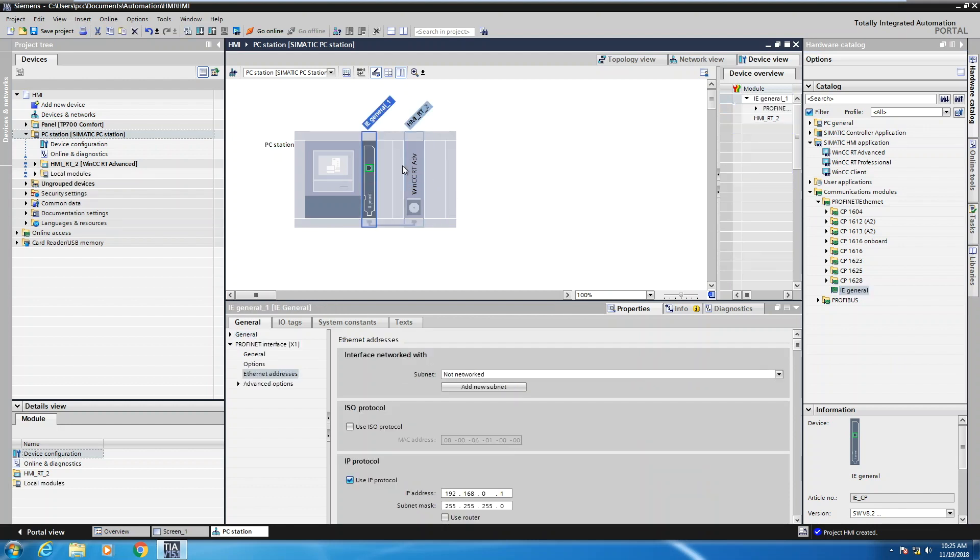When you drag the IE General over into the PC station, then under the Ethernet address area here, you can actually set the IP address for your PC based HMI.